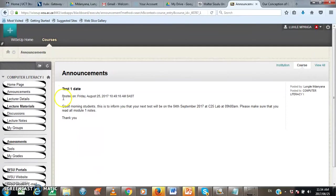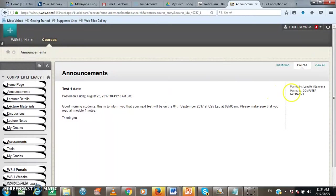The announcement has been posted on Friday, 25th August, 2017 at 10.49 am. When you're going to your far right, you will see who has posted the announcement. The announcement has been posted by London Lentanyana posted to computer literacy course.